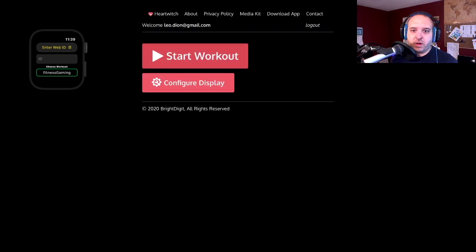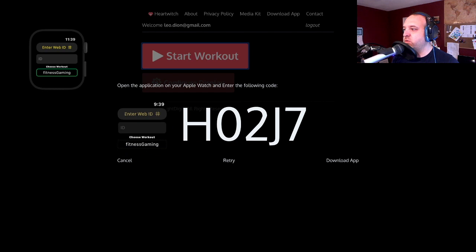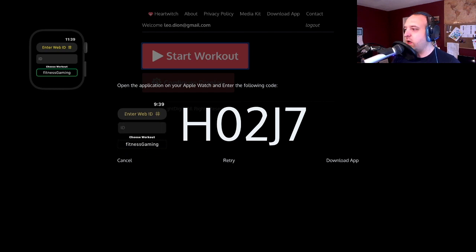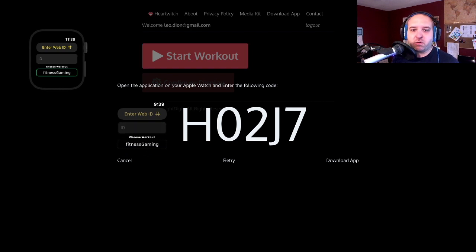Then again, start our workout. We have our code as usual. A little indication to show you how to enter the ID in. You can change your workout as well.